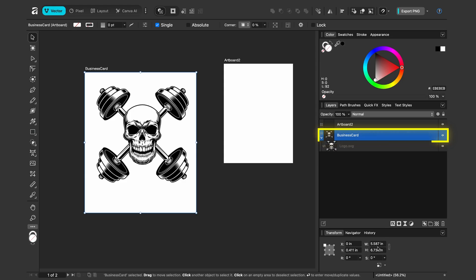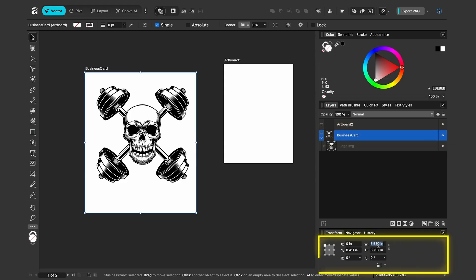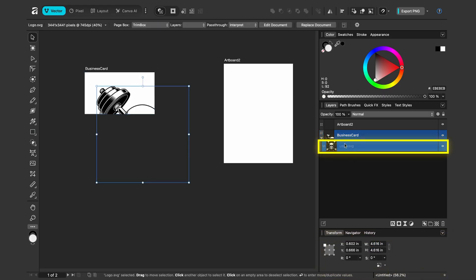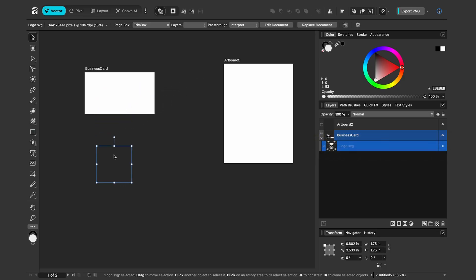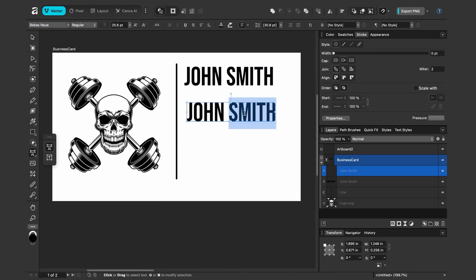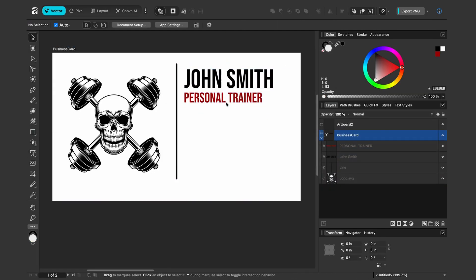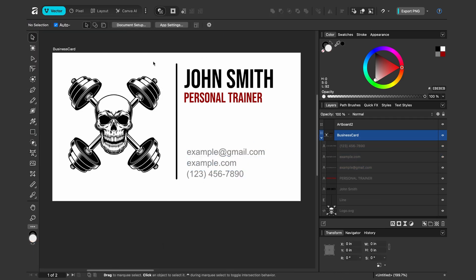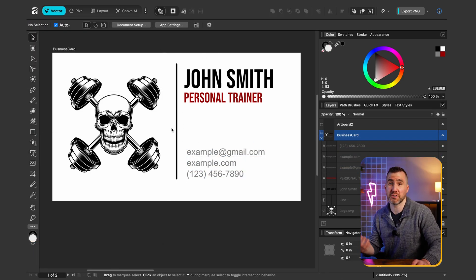With the business card selected, I'll go back to Transform, lock the size again, and make it 3.5 by 2 inches. Now I can select the logo inside, resize it, set the position, and create a simple business card layout.